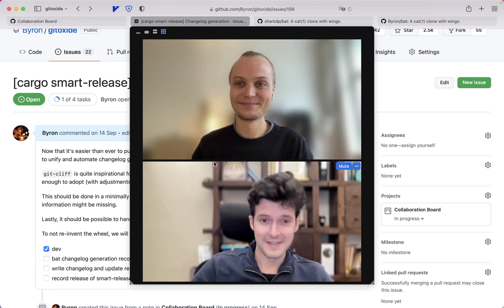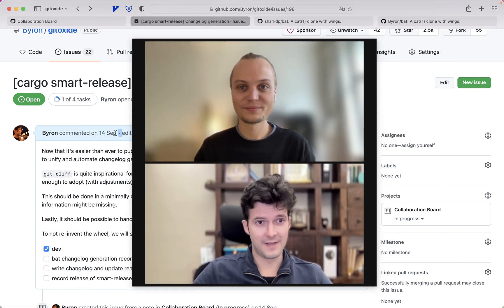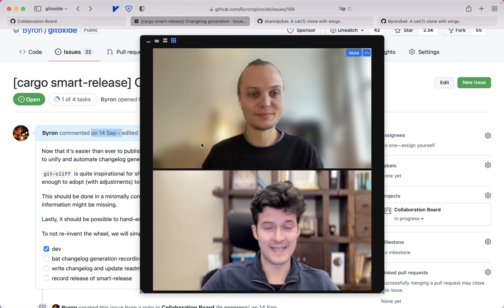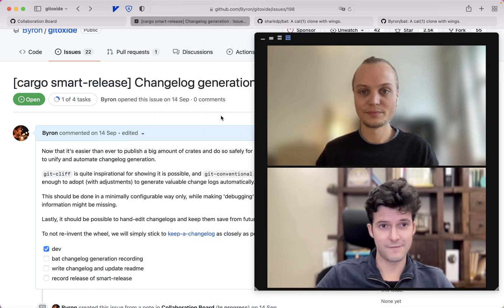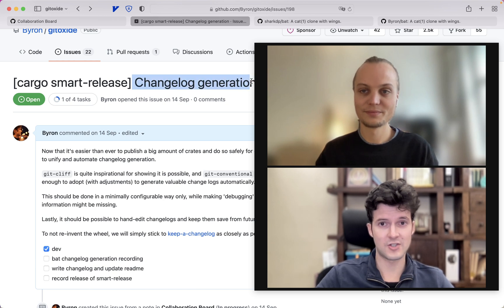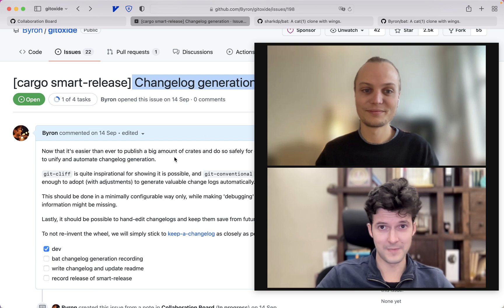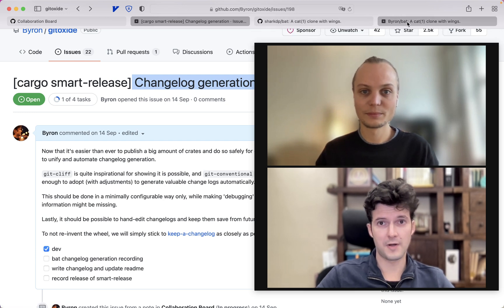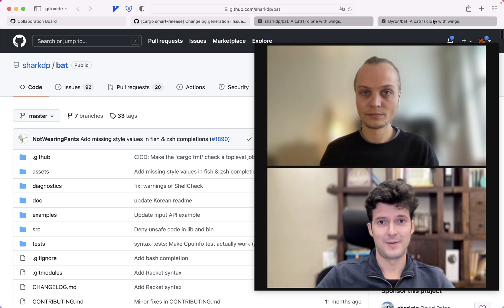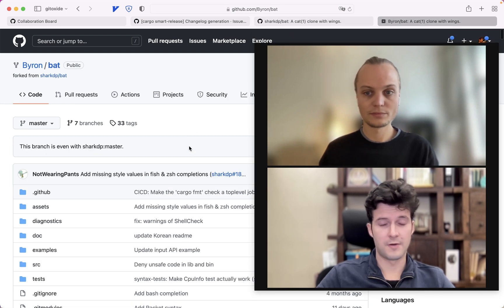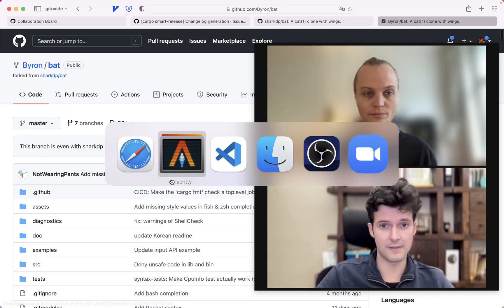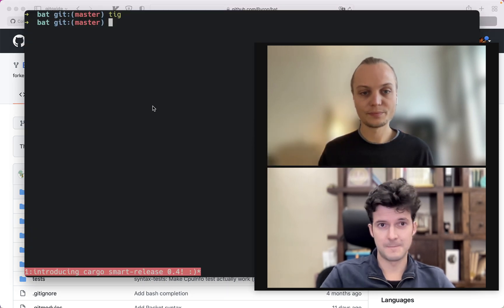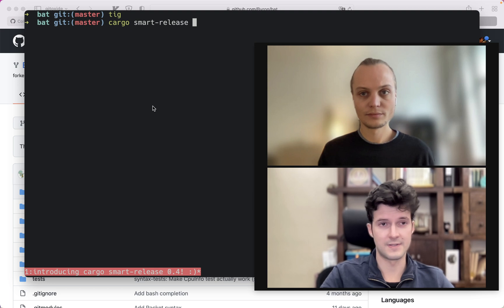That said, I've been working on this for a month already, pretty much a month, and I'm very proud to introduce the newest feature of Cargo Smart Release which is changelog generation. So without much ado, let me just say that I have prepared a fork of the awesome tool bat which I will now work with in order to create changelogs, change changelogs and make a few releases with Smart Release to show how awesome it is of course.